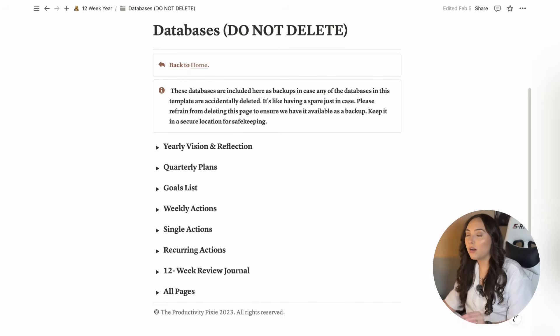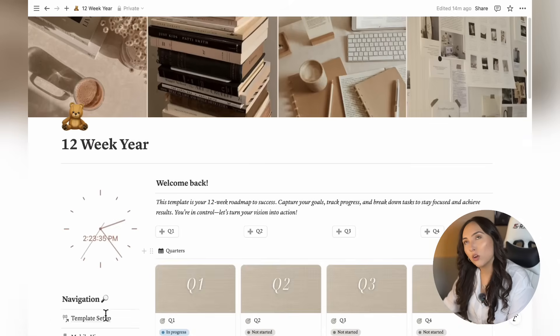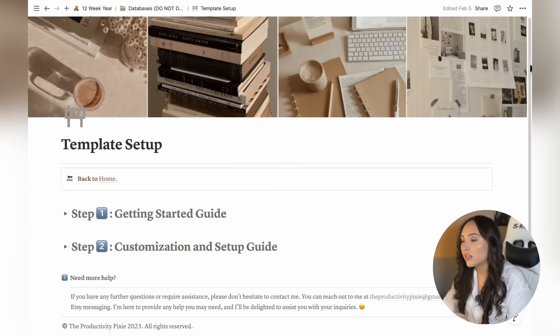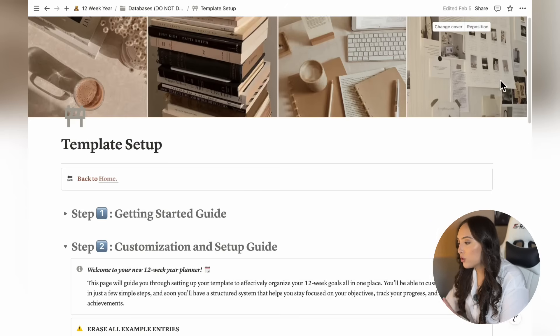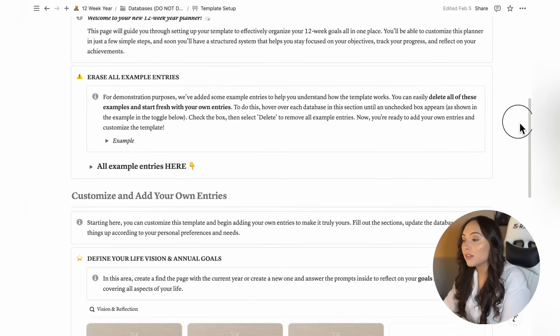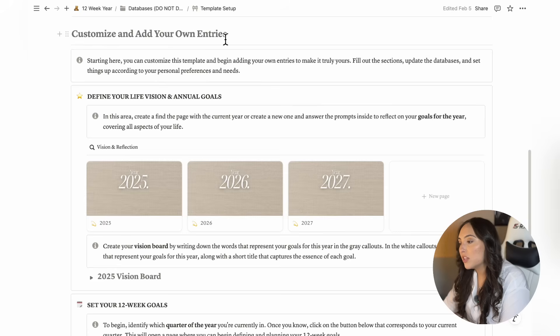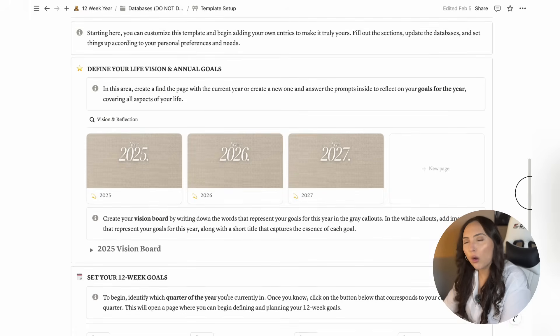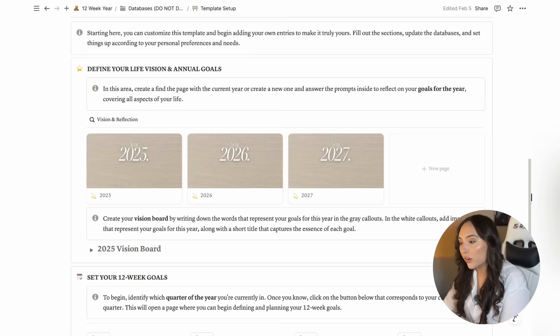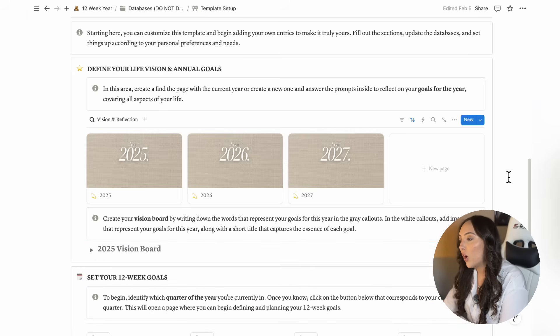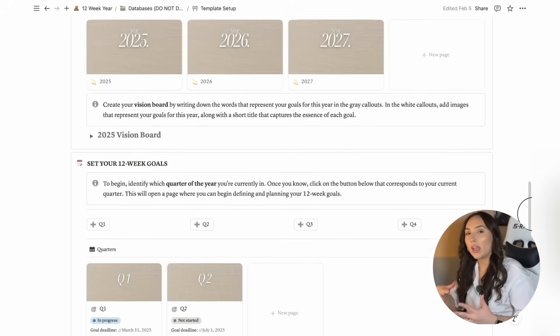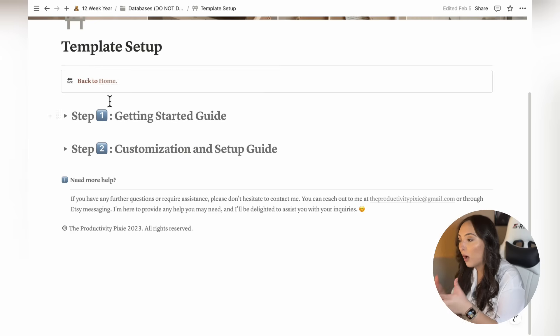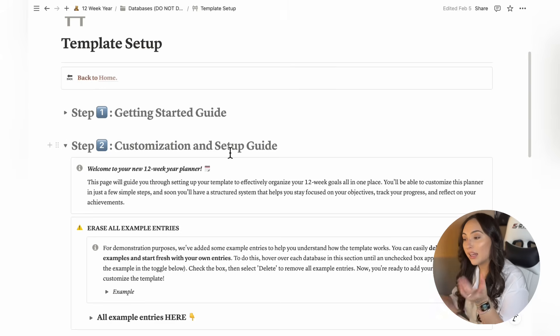Now let's talk about how to start adding your own entries to the template so it begins to feel more personal and filled with your own information. First thing you're going to do is head over to the template setup page, where you previously deleted the example entries in the template and go to step two. From there, go to the section called customize and add your own entries. In this page, you'll find these two callouts. This page will help you get started with adding your own information to the template in probably less than 10 minutes. In the first callout, just find the current year and start your yearly reflection and then create your vision board. Once that's done, move on to the next callout and begin planning your upcoming 12 week cycle.